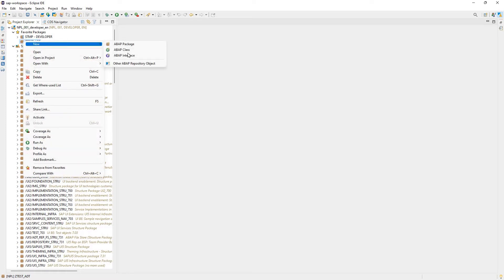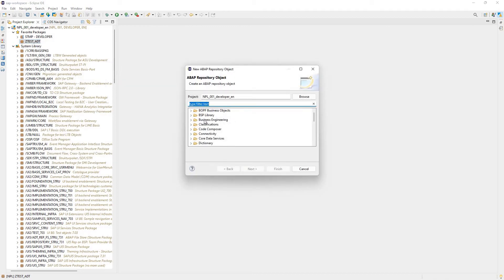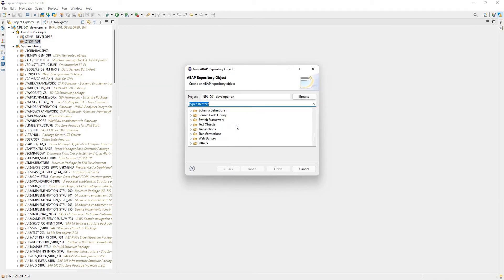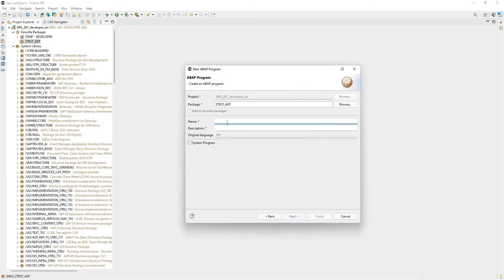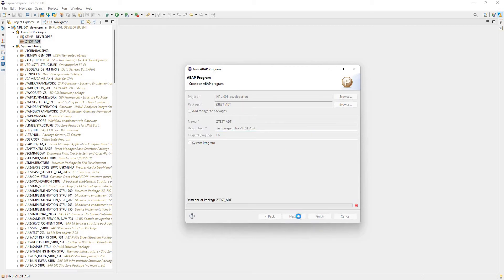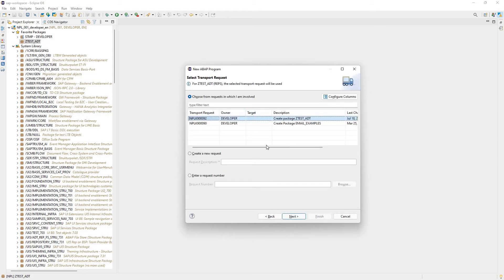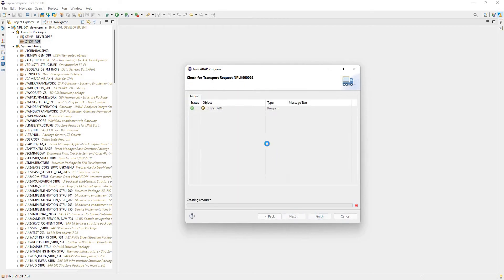Under this package I can create a class, an interface, or other repository objects. I'll say other repository object, source code library, and select ABAP Program. The name of this program is going to be ZTest_ADT — same name as the package. Description: test program for ZTest_ADT. Then I'll assign it to that same transport request and say Finish.